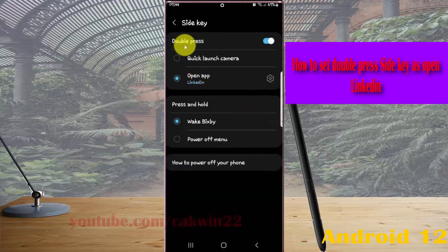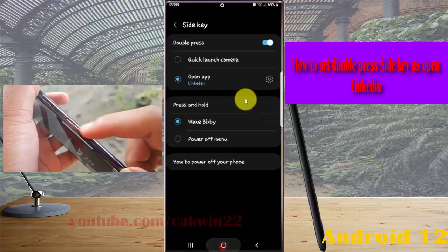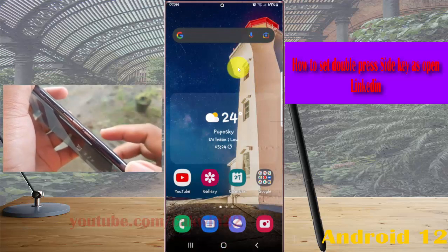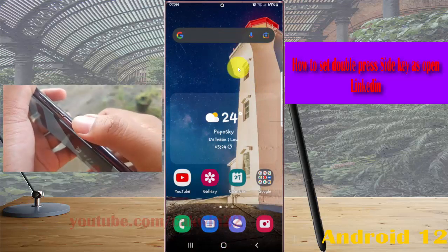Now double press the Side key — it's set to open LinkedIn. Let's try: double press the Side key to open LinkedIn.